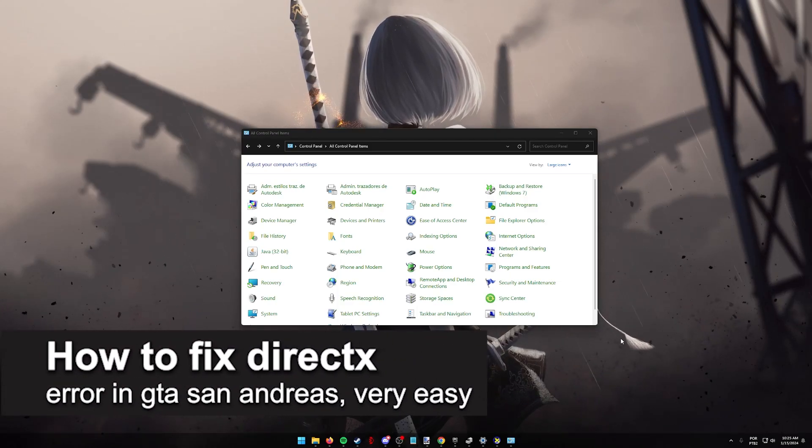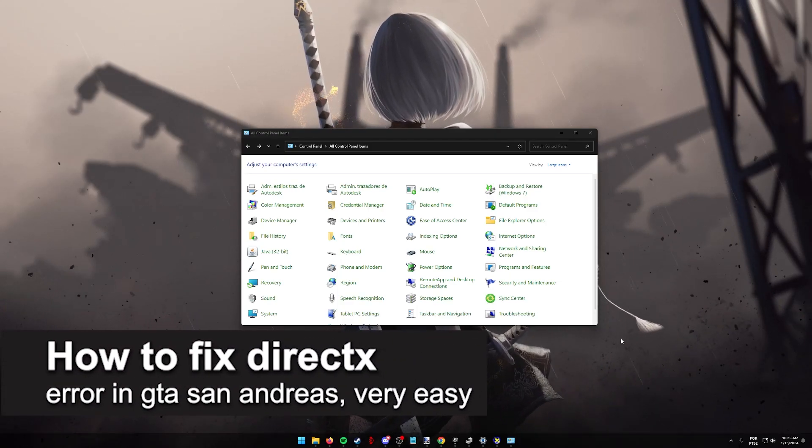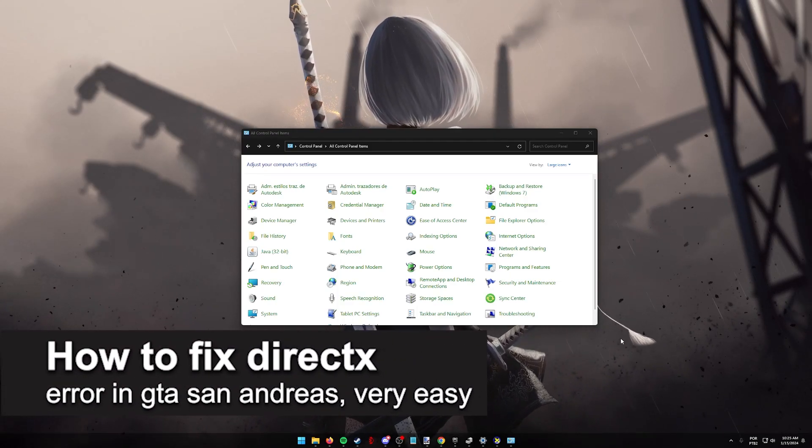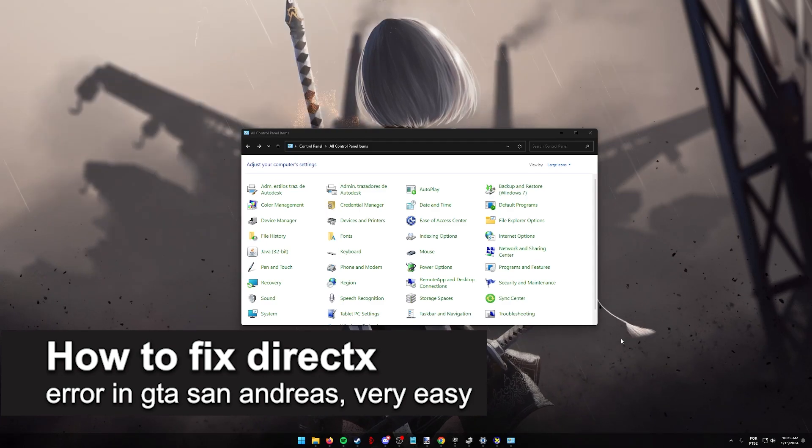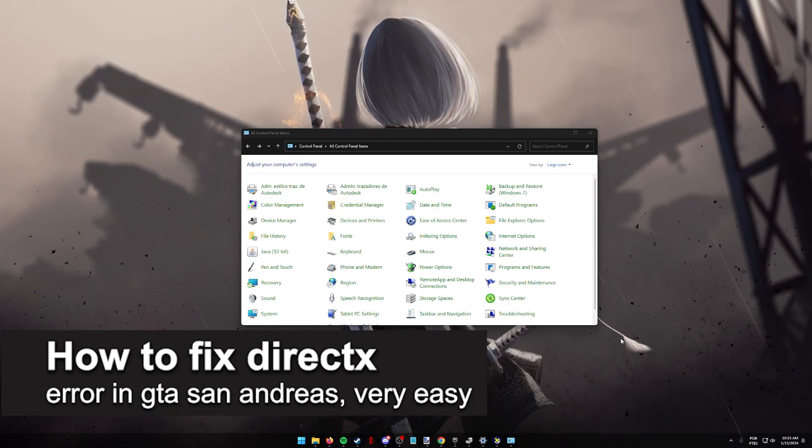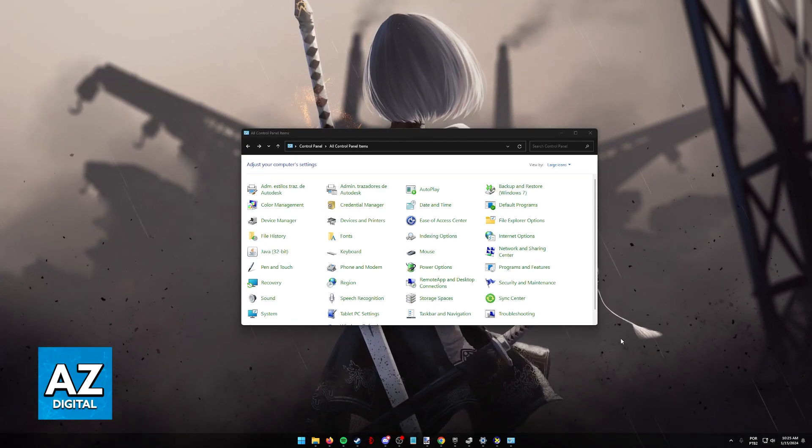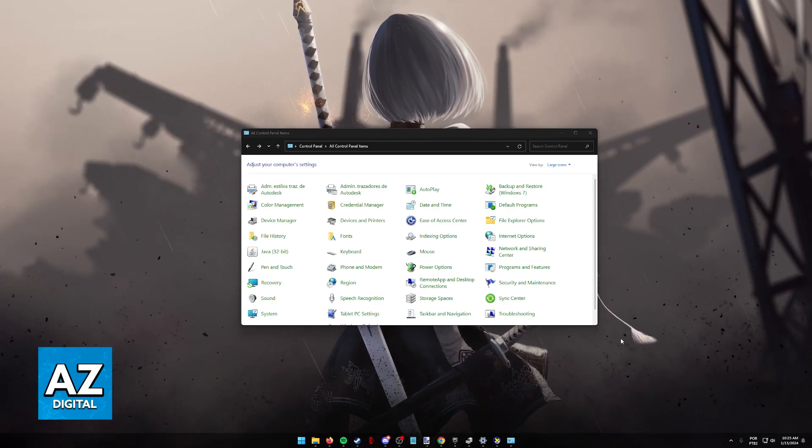In this video, I'm going to teach you how to fix DirectX error in GTA San Andreas. It's a very easy process, so make sure to follow along.